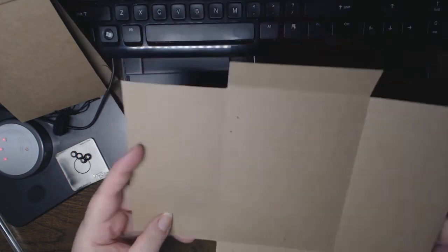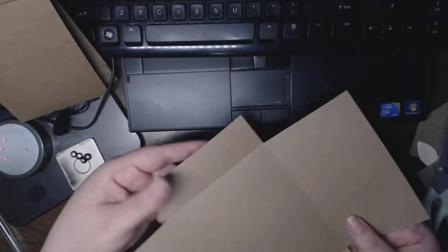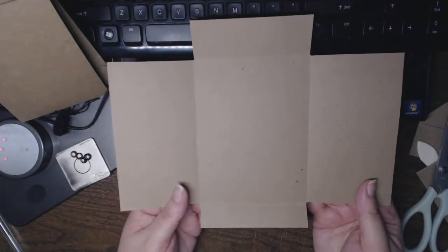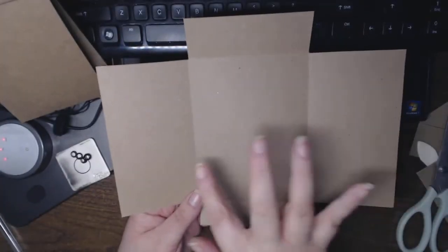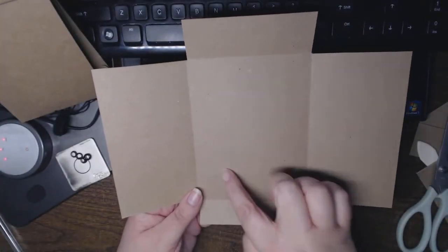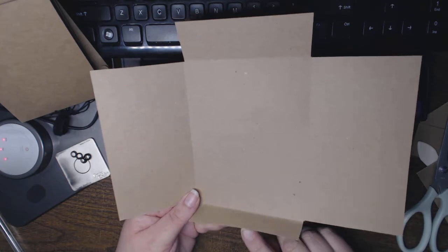So now this is what it looks like. These are the sides, that's the center, bottom flap, top flap.